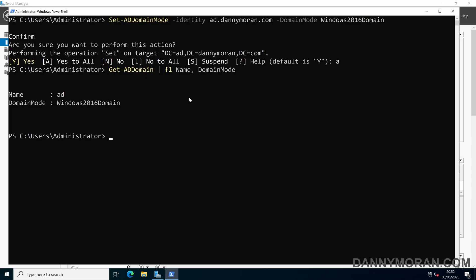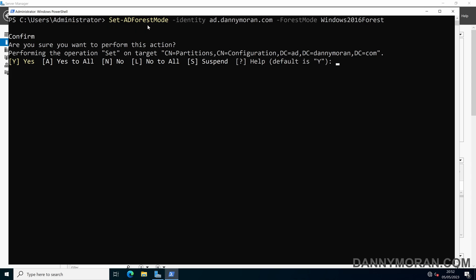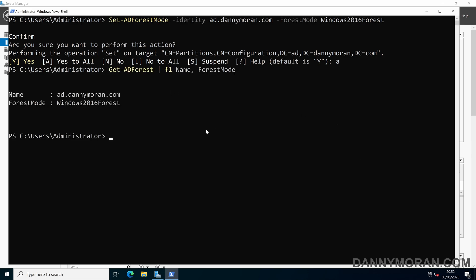Now that we've done our domain functional level, we need to do our forest functional level. This can be done using Set-ADForest -Identity and then the name of your local Active Directory domain, then -ForestMode Windows2016Forest. When we run that we press A for yes to all, and that will upgrade our forest functional level. Running Get-ADForest, we can see it is now upgraded from 2012 R2 to Windows 2016.